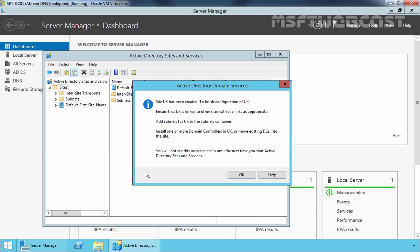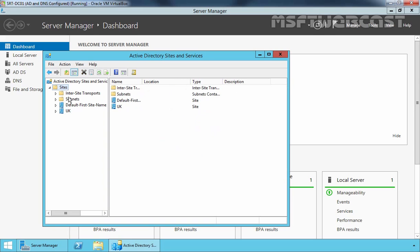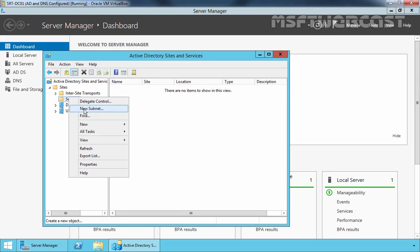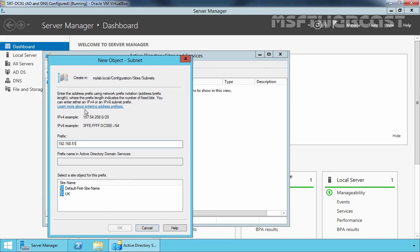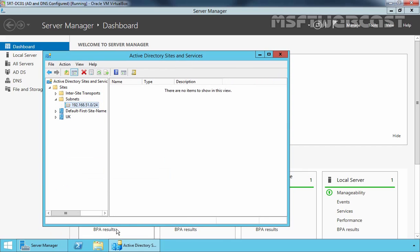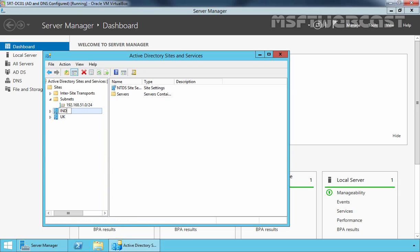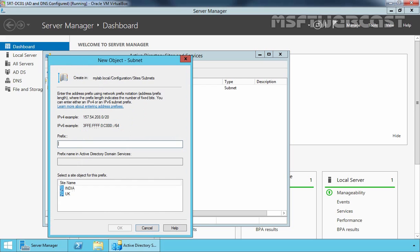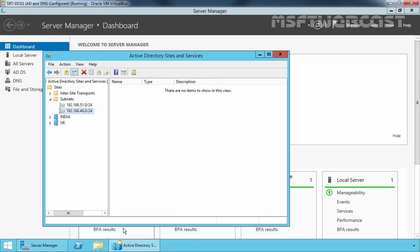An information screen pops up telling us that we need to add a subnet to the site we just created. Click OK. Right-click on Subnets and select New Subnet: 192.168.51.0/24 for our UK site. Click OK. Now let's rename the Default First Site Name — right-click and select Rename, and specify the name India. Let's also create the associated subnet for our India site: 192.168.49.0/24, selecting India. Click OK. Now we have two subnets for our two sites, India and UK.